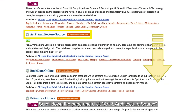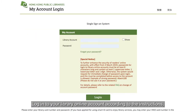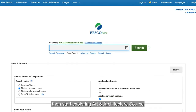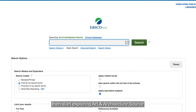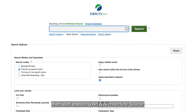Scroll down the page and click Art & Architecture Source. Log in to your library online account according to the instructions, then start exploring Art & Architecture Source.